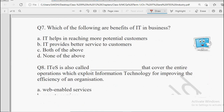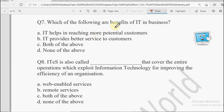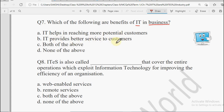Next: Which of the following are the benefits of IT in business? IT helps in reaching more potential customers, it provides better services to the customers, Both of the Above, or None of the Above. Business mein IT ki help se hum zyada customers tak pahunch paate hain aur customers ko acchi services provide kar paate hain. So both options are correct, and the answer will be Both of the Above.